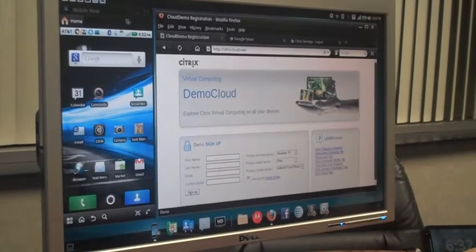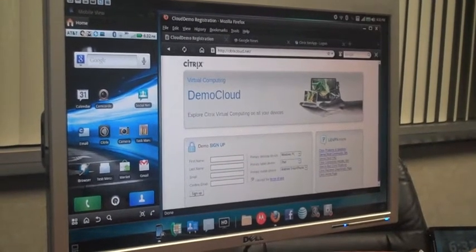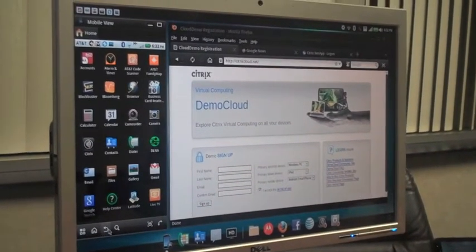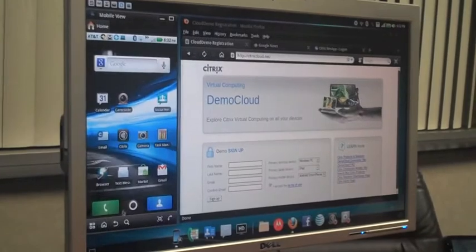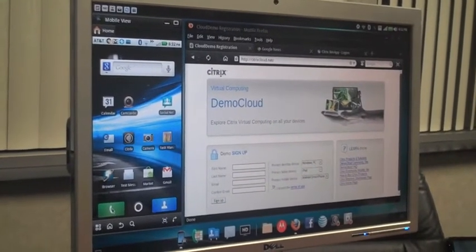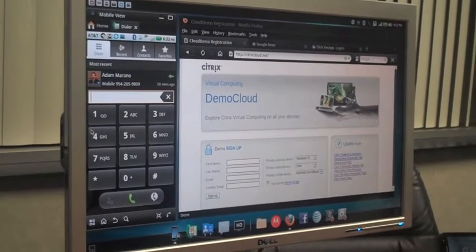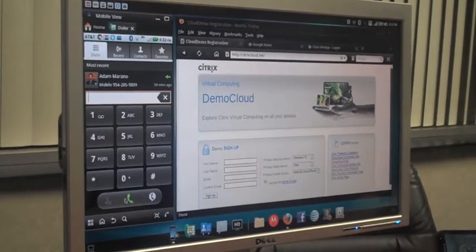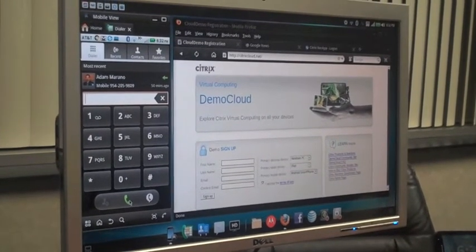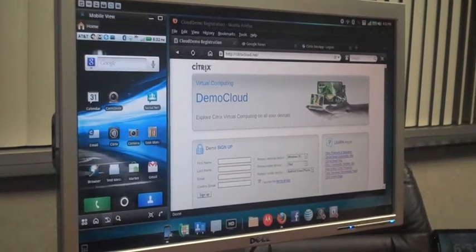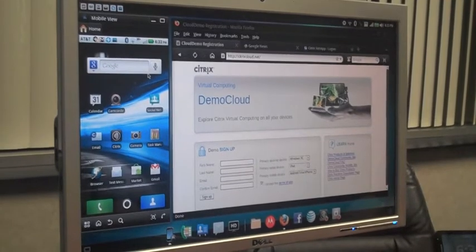Another cool feature is mobile view. In this case, we're looking at all the applications that are actually on the phone itself, and you can run them from a full keyboard and mouse. You can do things like texting or phone calls.